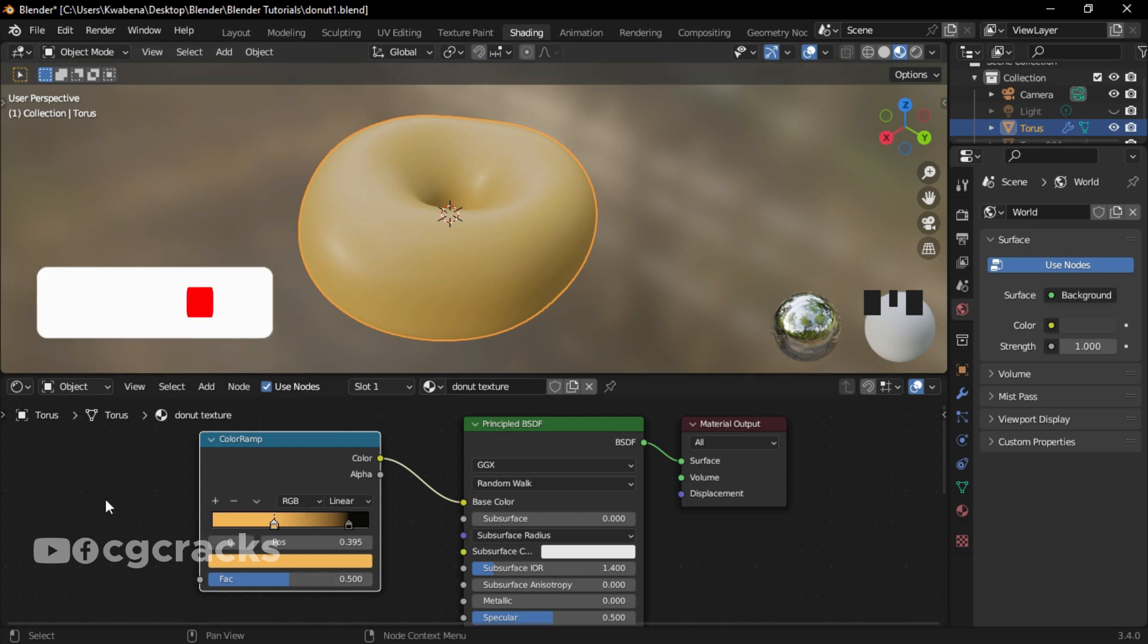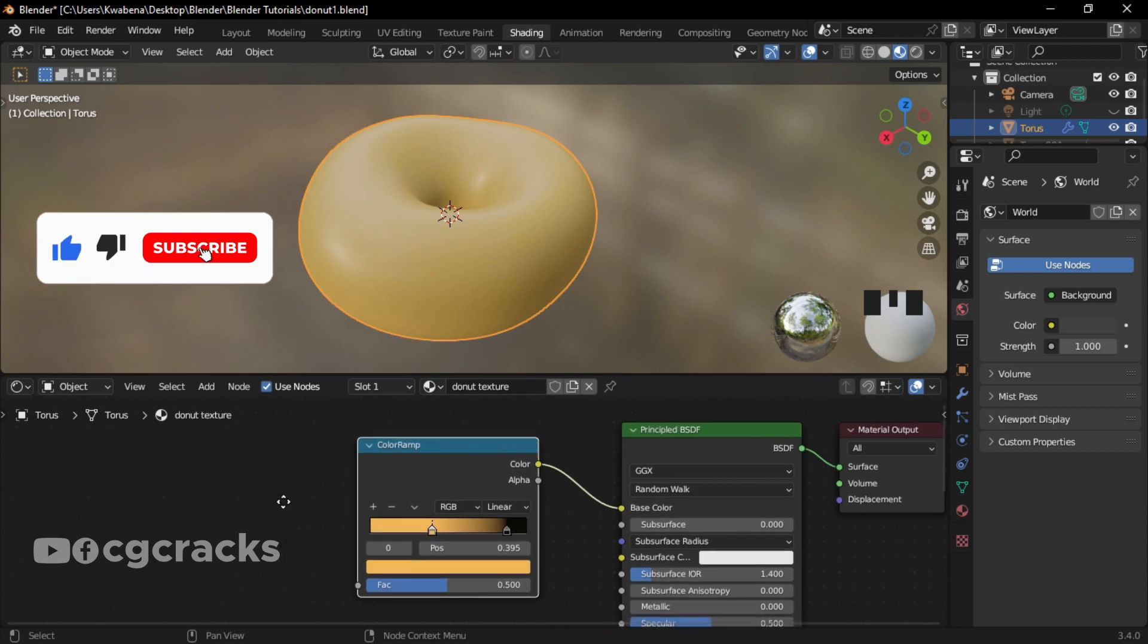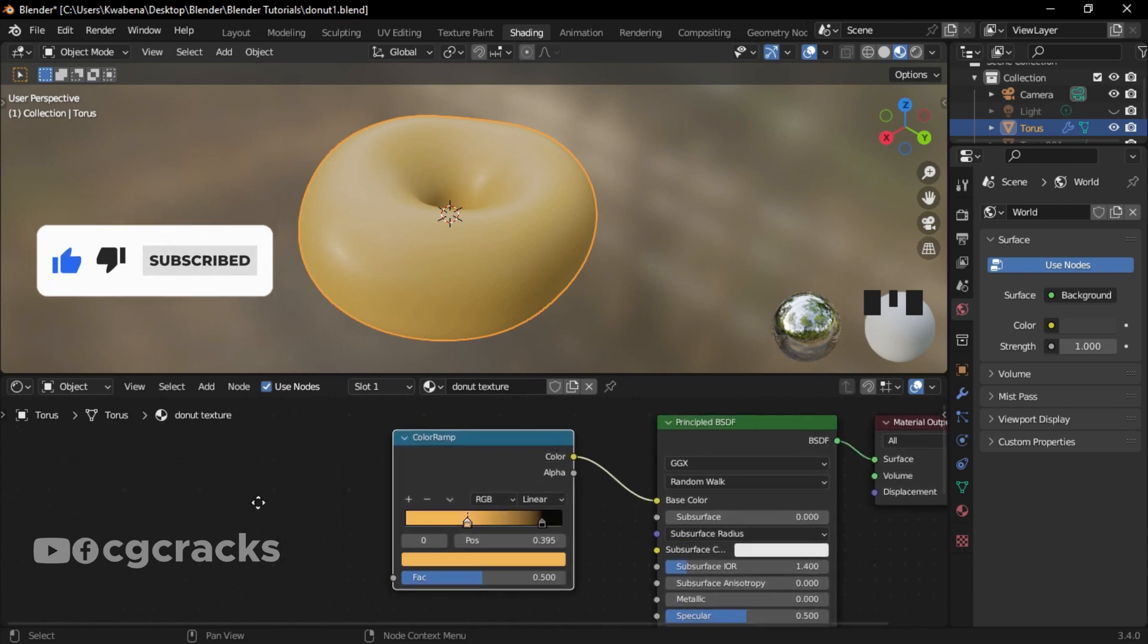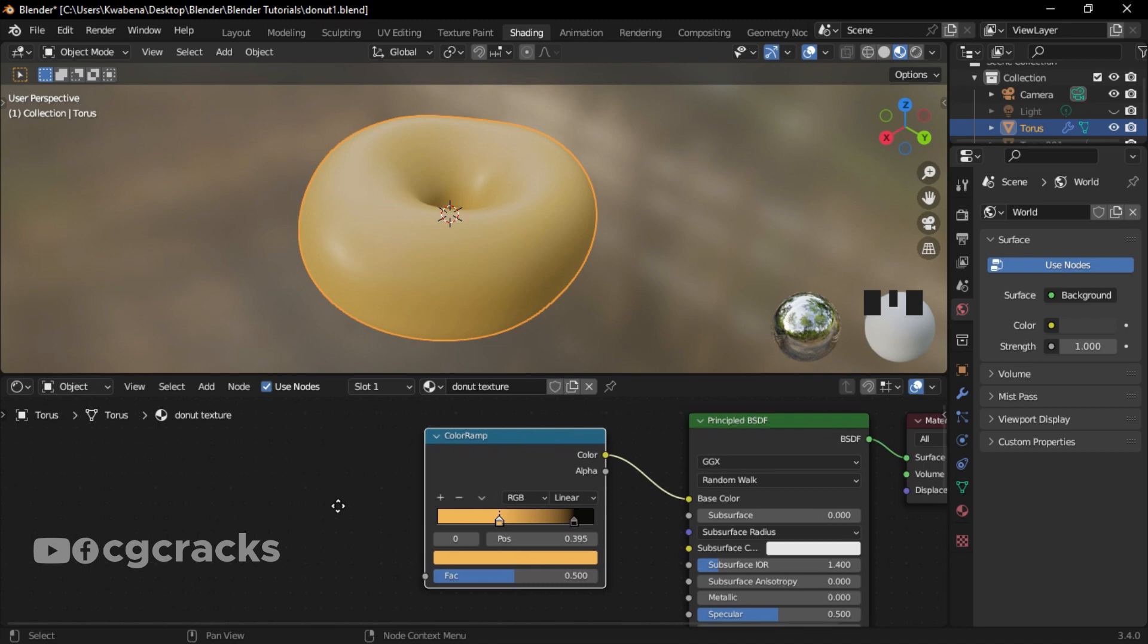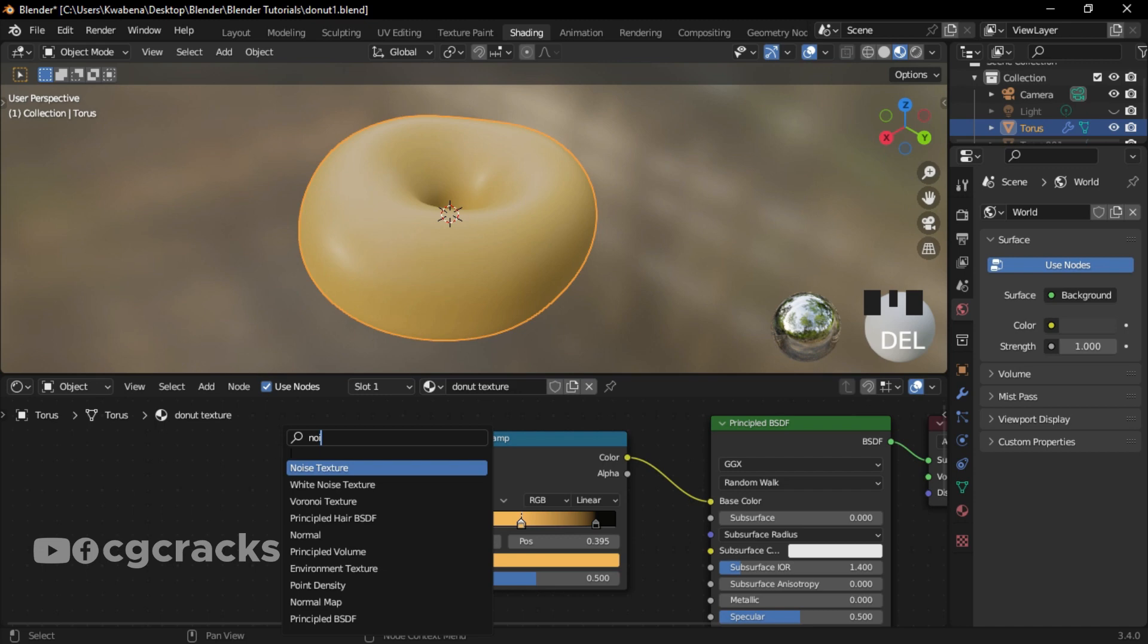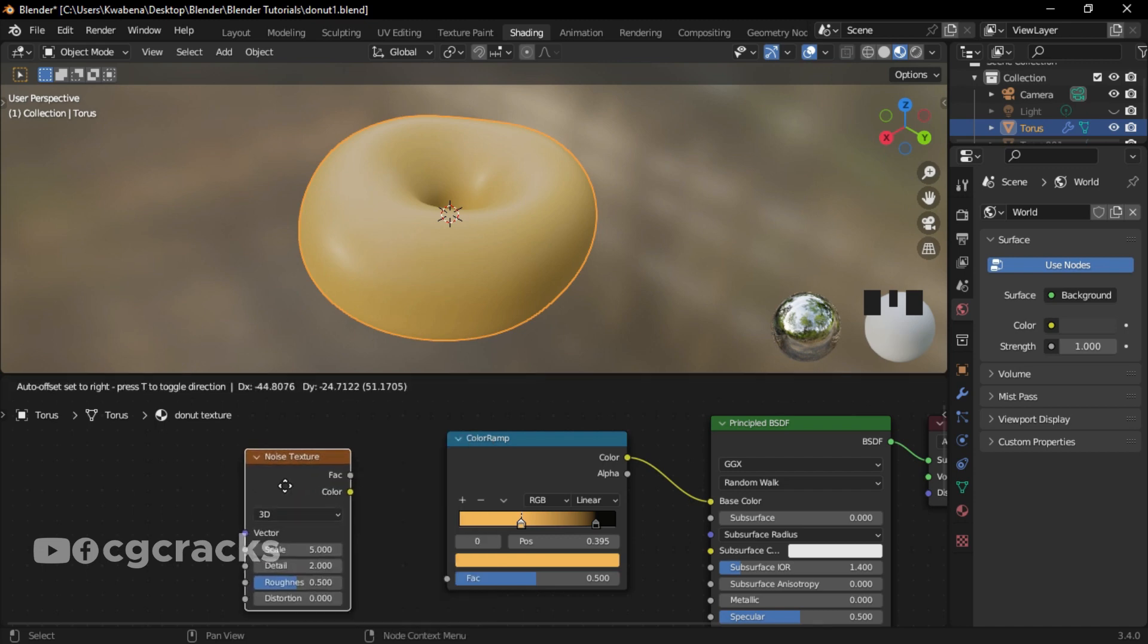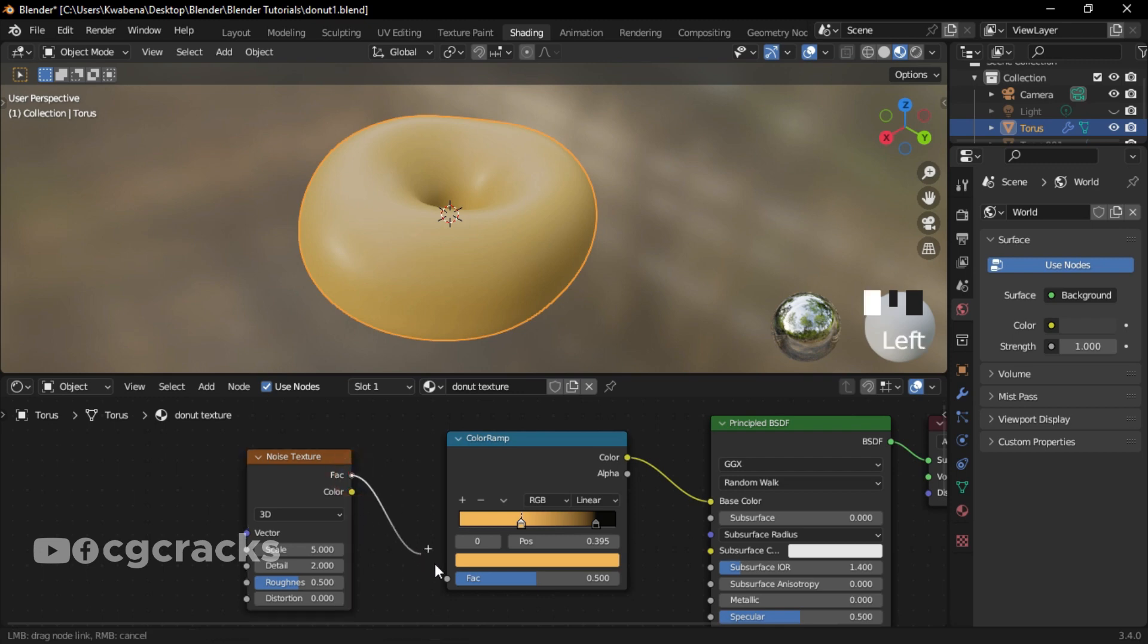Okay, so after the ColorRamp, what I would do next is use the middle mouse button to shift this geometric nodes to my right. So the next node that I will add is the Noise Texture node. Press Shift+A and search for Noise Texture. So the Noise Texture, I'll get some effects using the scale, detail, roughness, and distortion. So I'll link the fac to the ColorRamp fac. So let's see what happens.